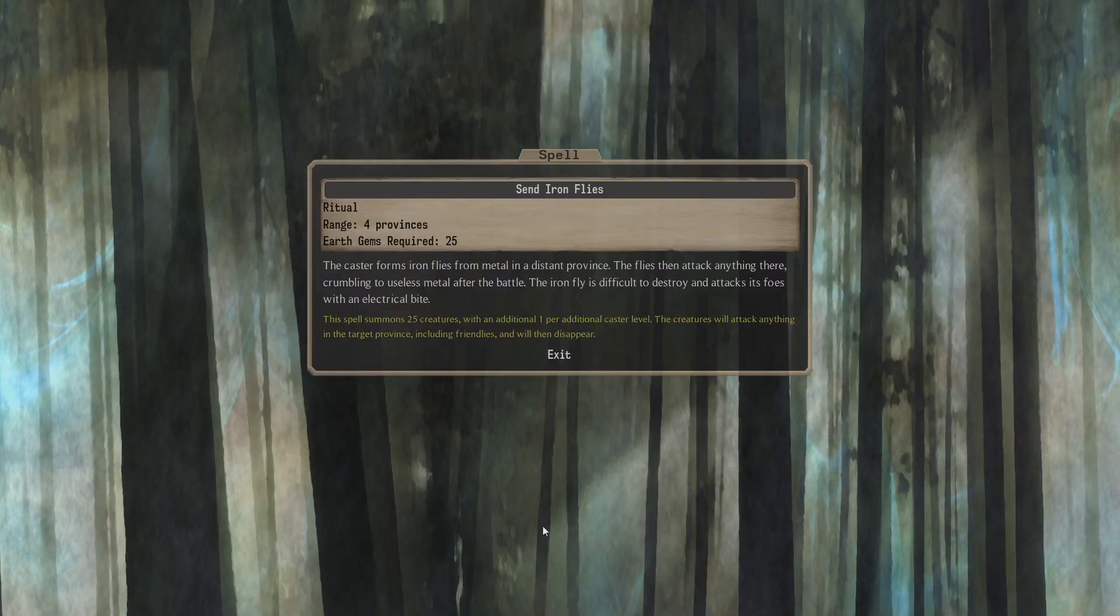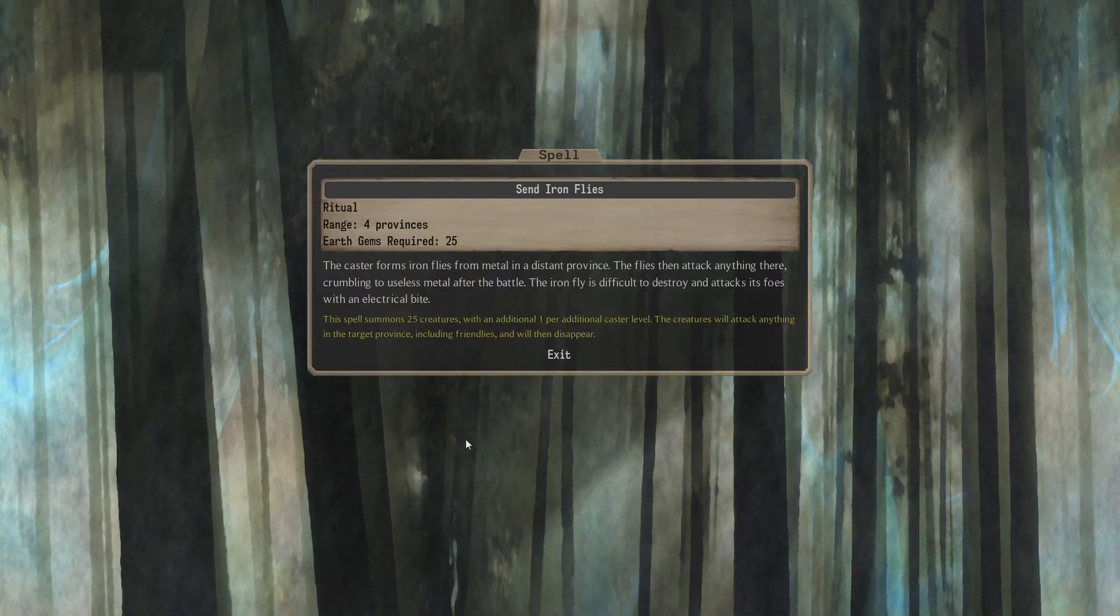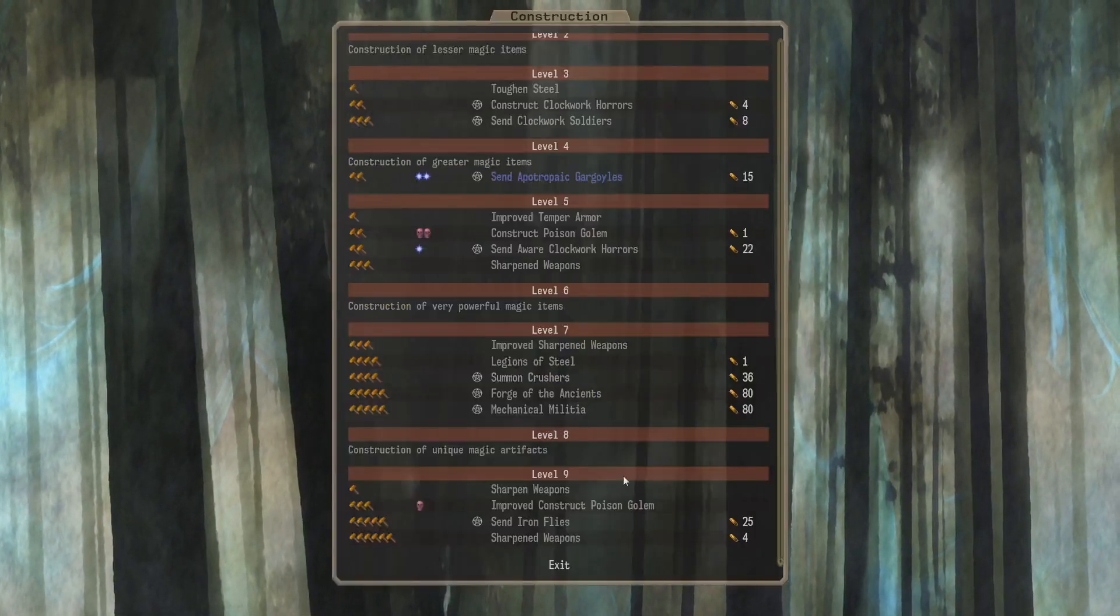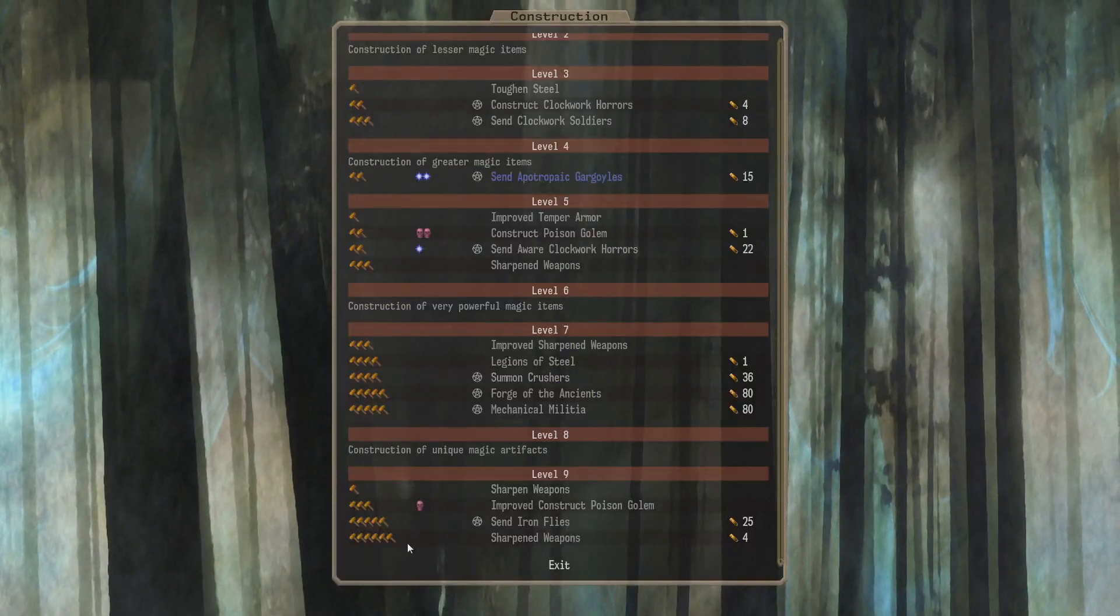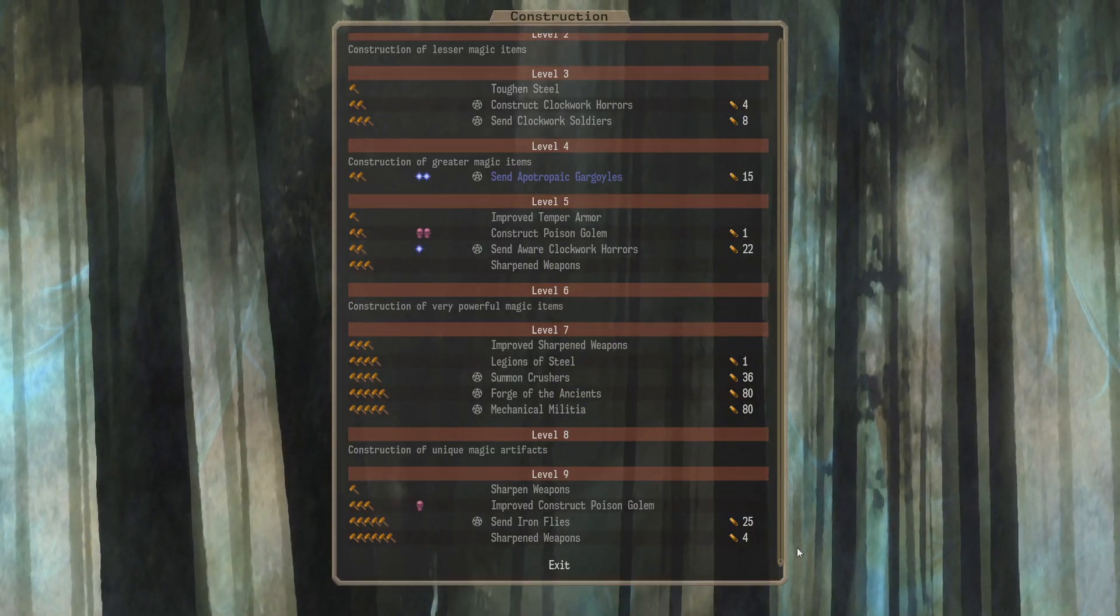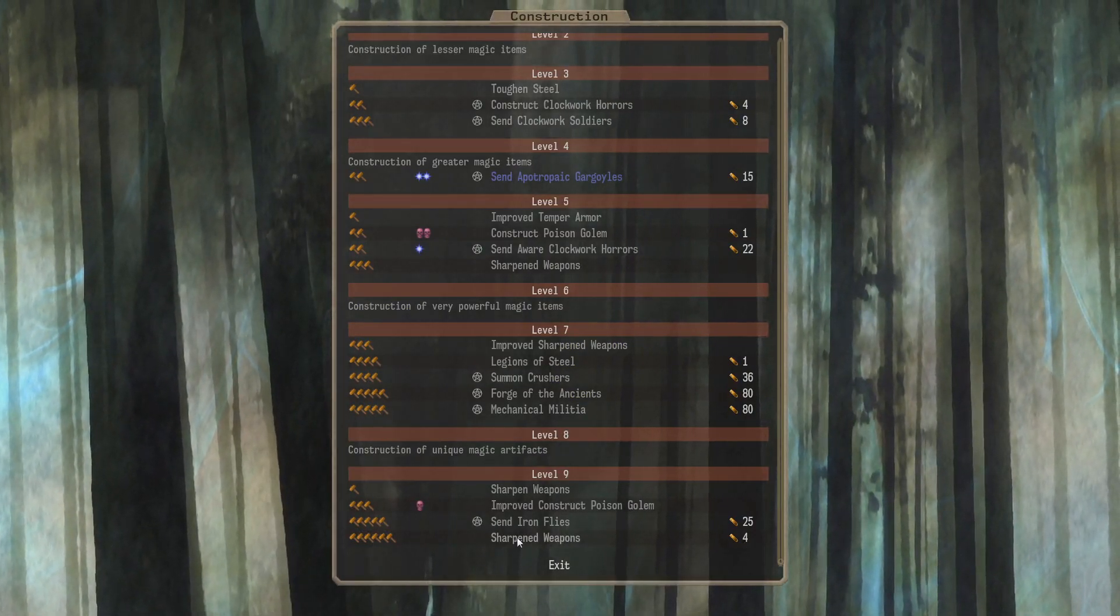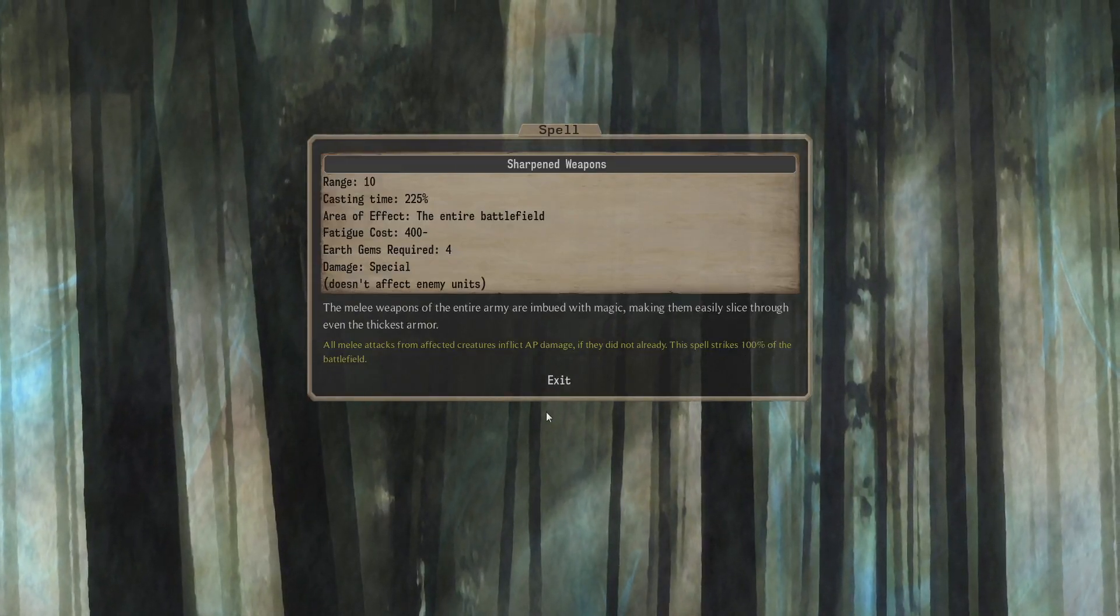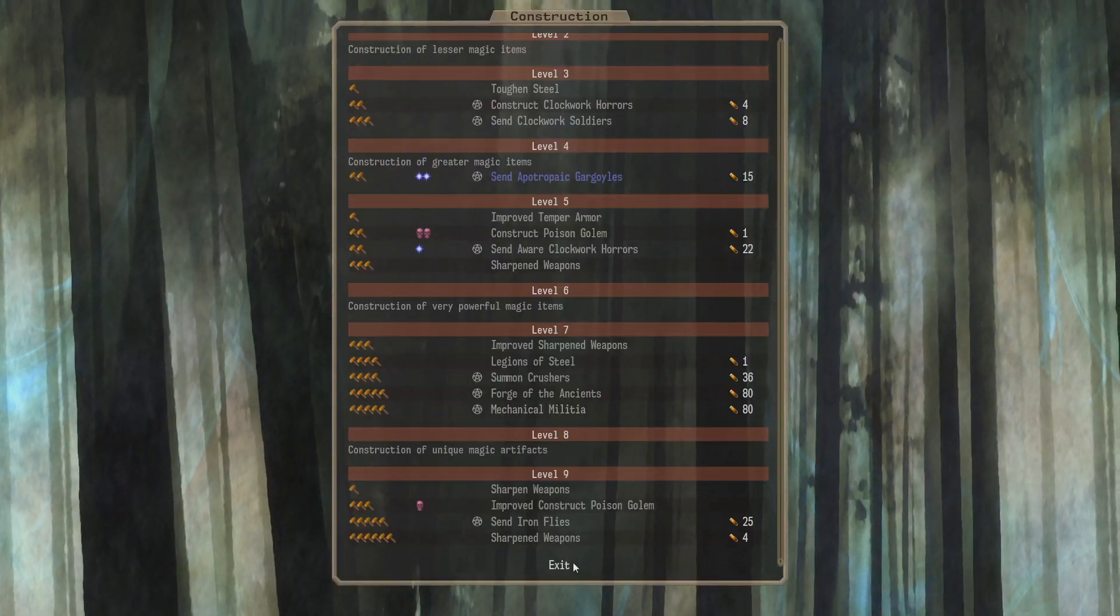Earth 5, 25 Gems gets you Send Iron Flies. A lot of Iron Flies. 25 plus 1 Creatures. And level 9. And other Sharpened Weapons. Okay, this one is Earth 6 and 4 Gems. I'm going to assume this is all friendlies on the battlefield. It is all friendlies on the battlefield. Nice. A bit late though.